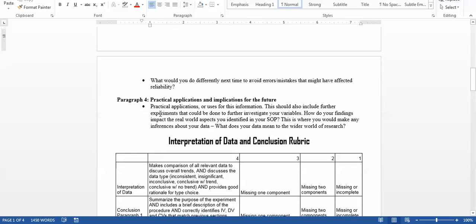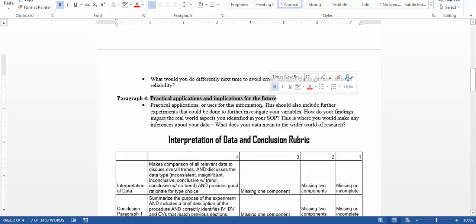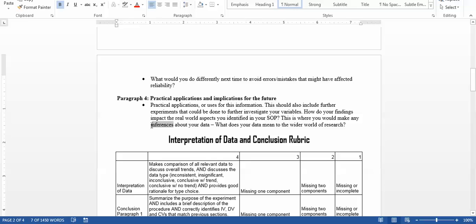The last paragraph is practical applications. Sometimes it's a little long depending on your experiment, sometimes it's short. But this is kind of like revisiting the SOP and brings your entire project full circle — you started with the SOP and you end with the SOP. This tells people how your information is useful, how you could research it further, and what additional things you could do to continue learning more about the topic — not necessarily how you'd change your experiment, but what else you could do. This is also the place where you make inferences: because my data showed this, here is what it might mean on a bigger scale.